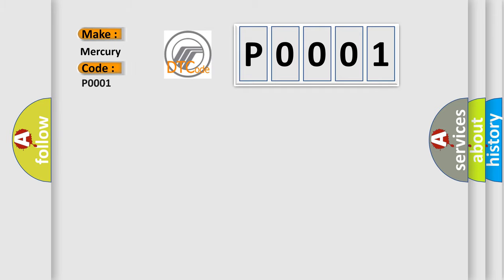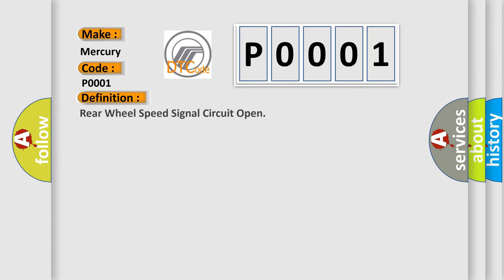Mercury car manufacturers. The basic definition is rear wheel speed signal circuit open.